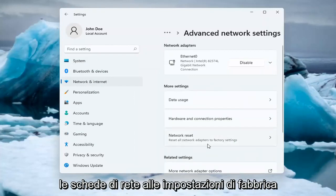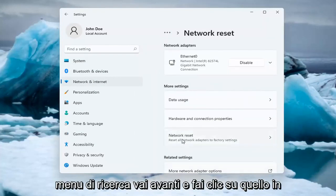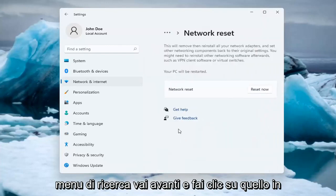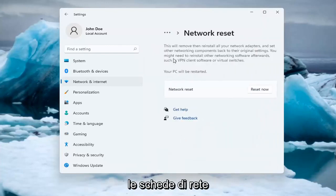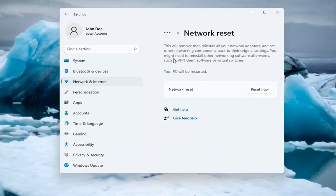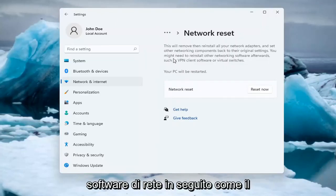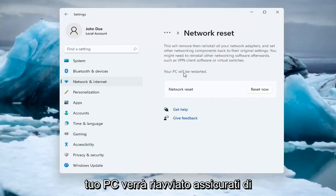Reset all network adapters to factory settings. You can open this through the search menu too. This will remove and reinstall all your network adapters and set other networking components back to their original settings. You might need to reinstall other networking software afterwards, such as VPN client software or virtual switches.